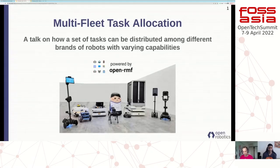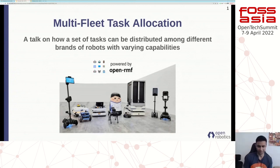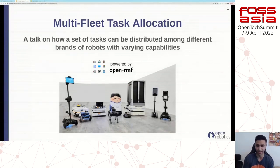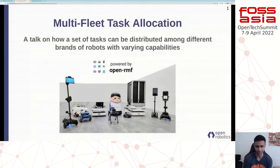Thank you very much for being here, Yadunan, and let's hear about it. Thank you very much, Marco, for that warm introduction. A very good morning, good afternoon, good evening to everyone here. My name is Yadunan from Open Robotics, and today I'm really excited to talk to you about this massive open source project we've been working on at Open Robotics. It's called Open RMF.